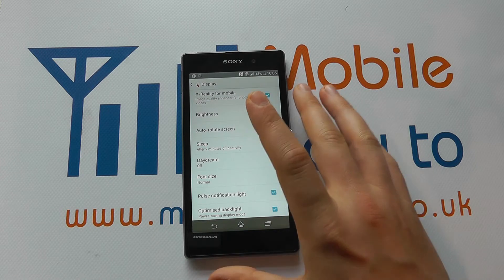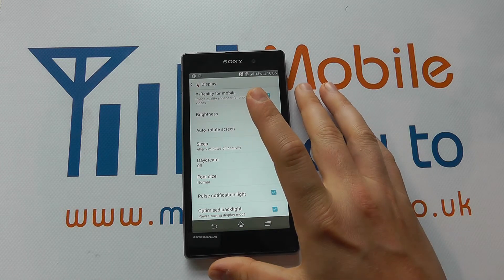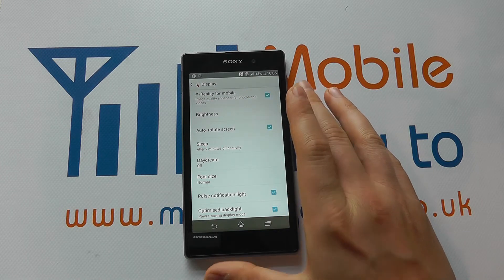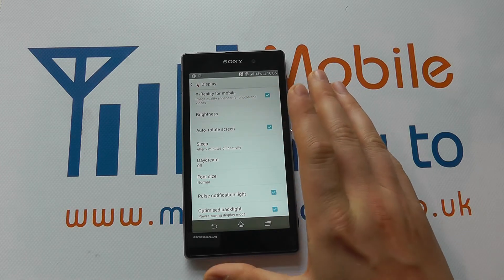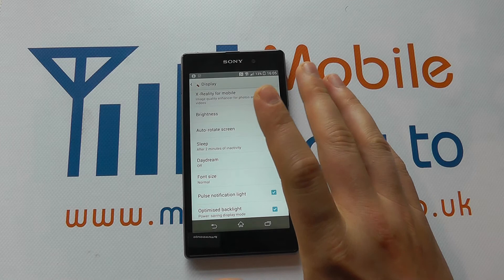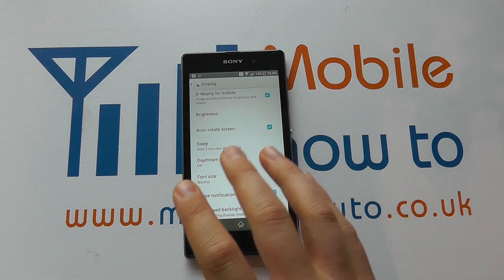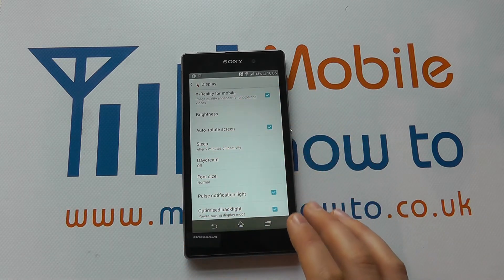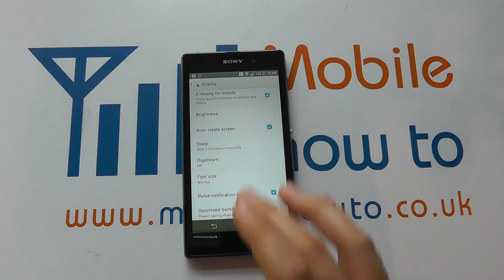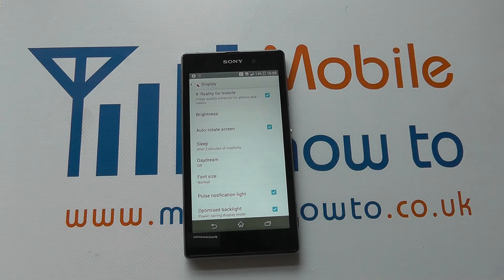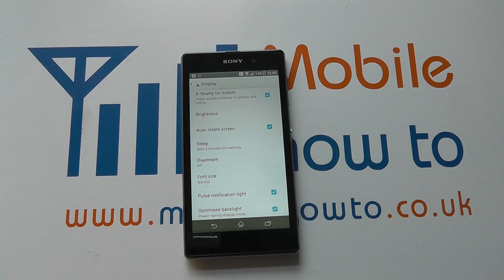Do be aware that if you've got battery stamina mode or any other power configuration settings, that may be overriding or overridden by the sleep functionality. So that's how you set the screen timeout time on the Xperia Z1.